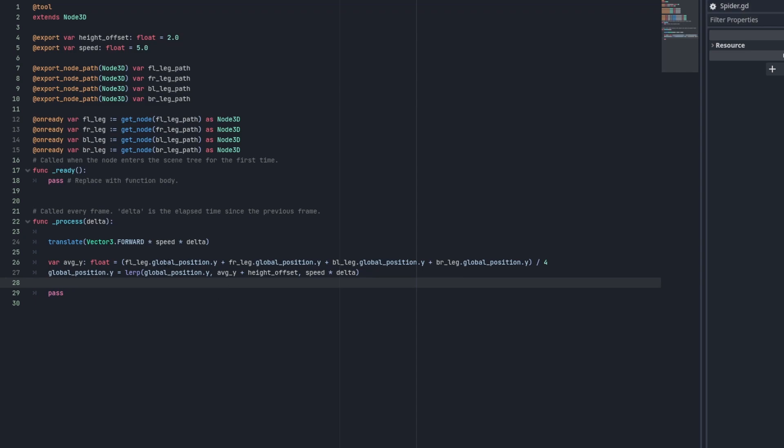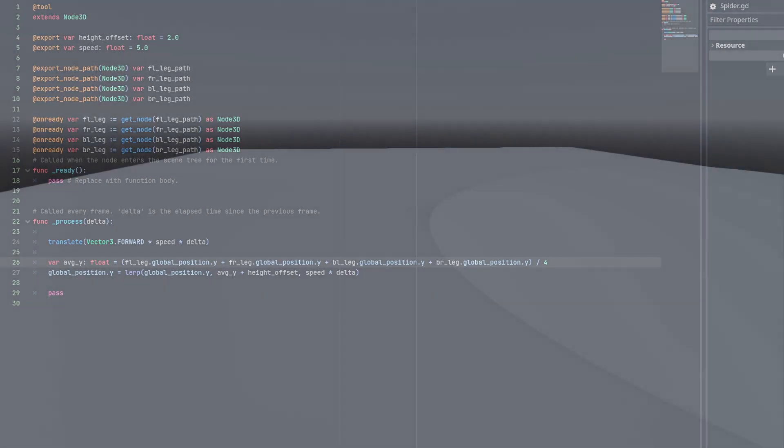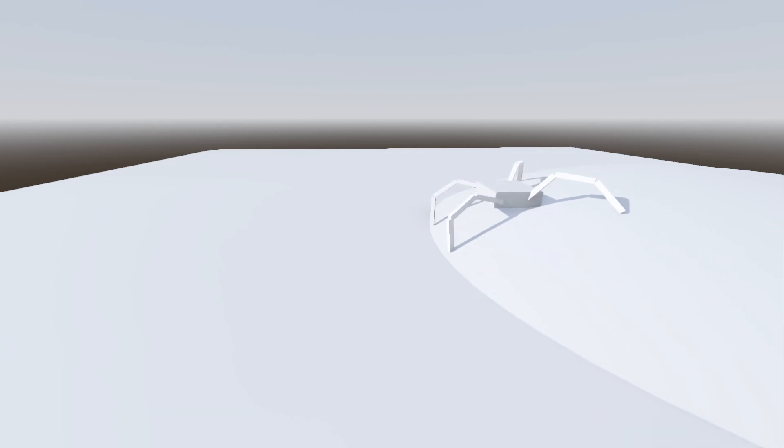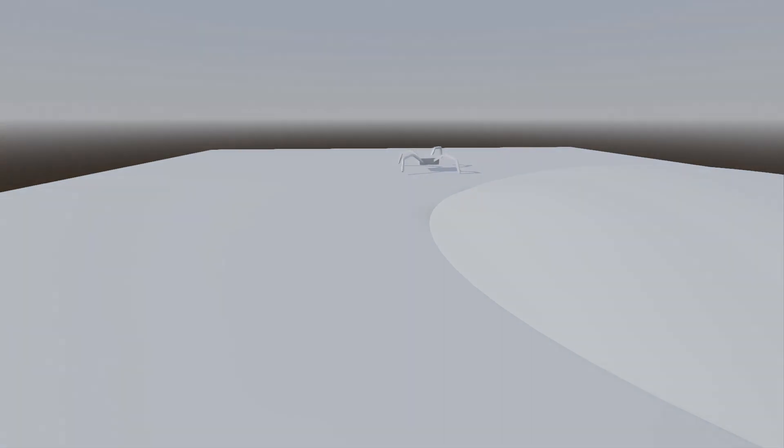Now we're going to calculate the average height of each leg. We do that by just taking the global position dot y of each leg and dividing it by how many legs we have and storing that in a variable. Then to make the movement less choppy, we're going to use linear interpolation to slowly bring the body's height up to the average position we've calculated plus our offset that we declared earlier. It will already begin to look better because the body is going to slowly start bobbing up and down with its leg movement a bit more naturally, and also it will get higher as it walks over taller objects.